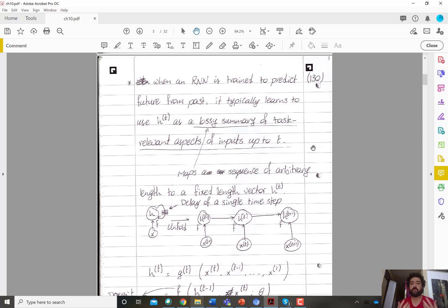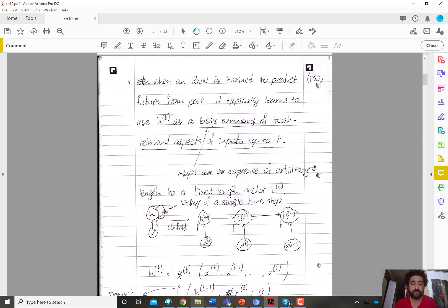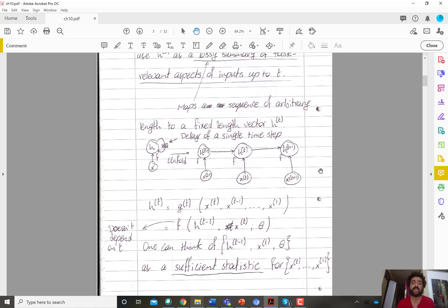That summary is not a perfect summary — it is as concise as possible, storing only the task-relevant aspects of the inputs up to t with the minimum computation and storage possible.